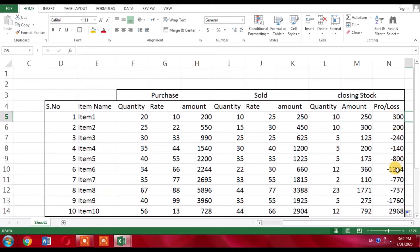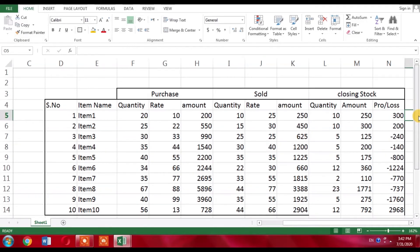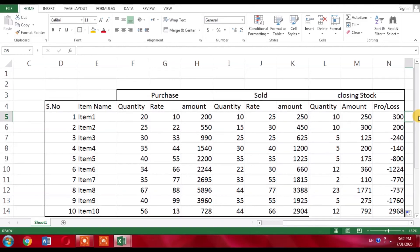And here I have got my profit or loss. There are seven items where I have suffered loss. So this is how you can create a profit or loss sheet. Thank you.